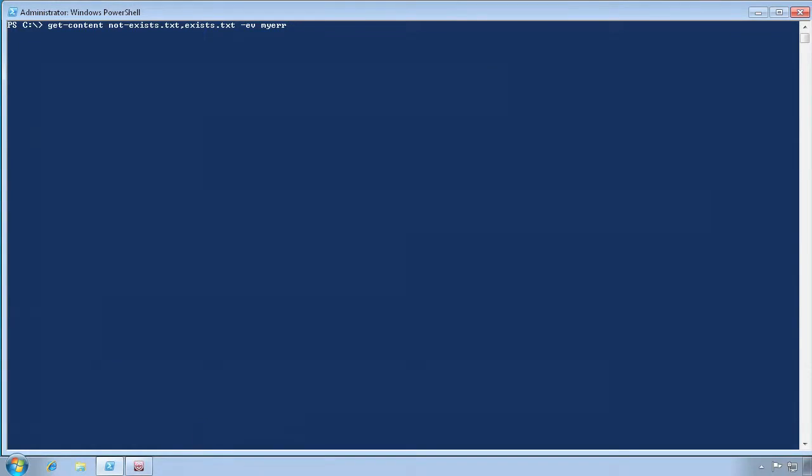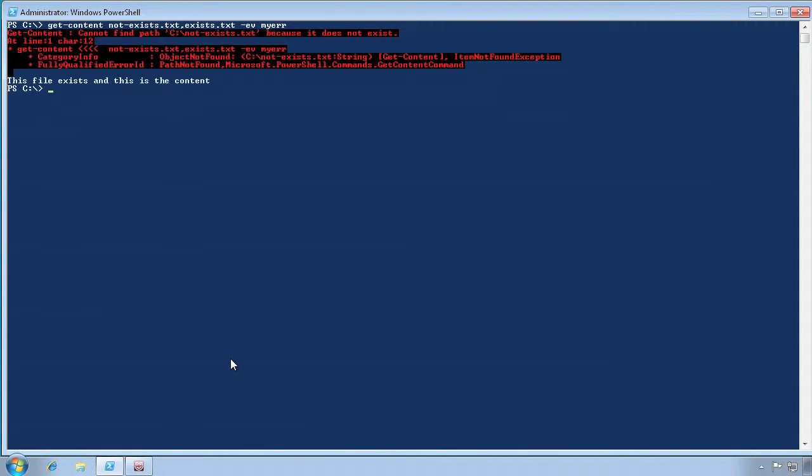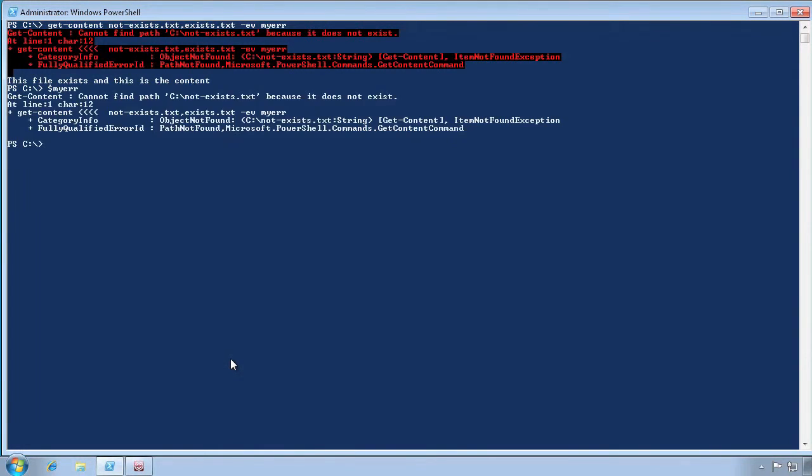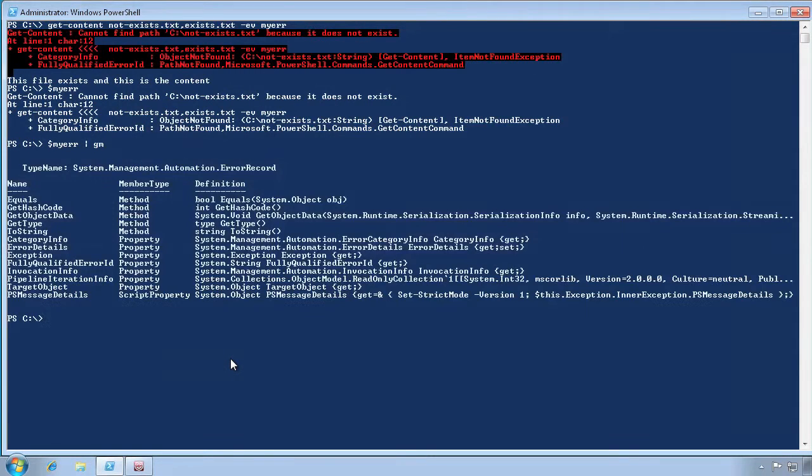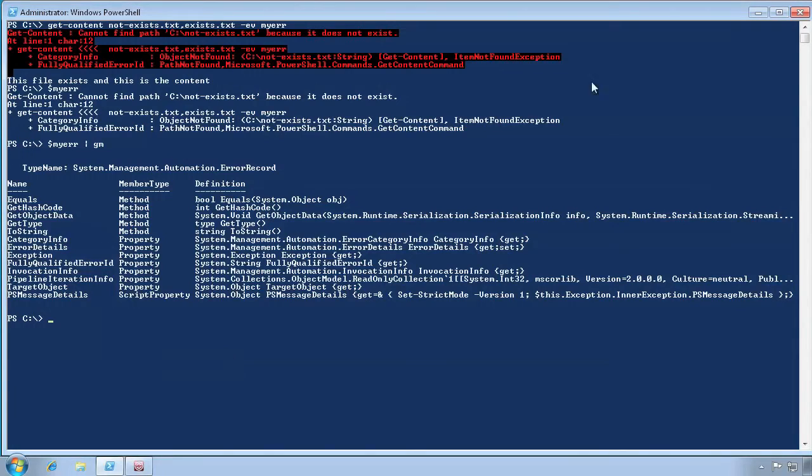Let's run a command again and specify that the error be captured to a variable. After the command runs and the error occurs, we can access that variable to get details on the error that happened. A script could also use this information to take a different action depending on the exact error that actually occurred.